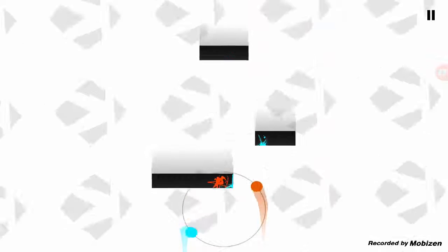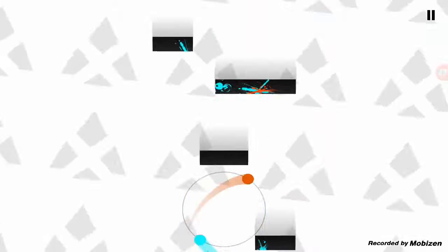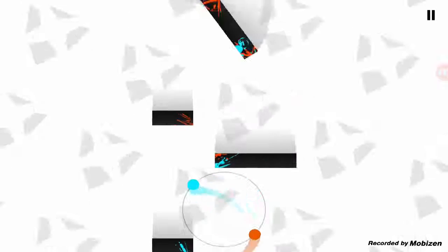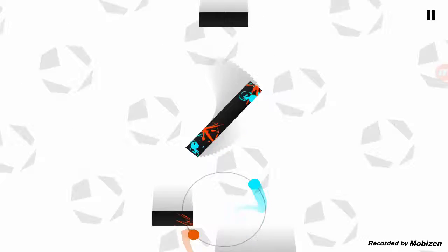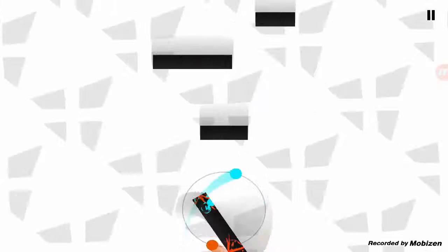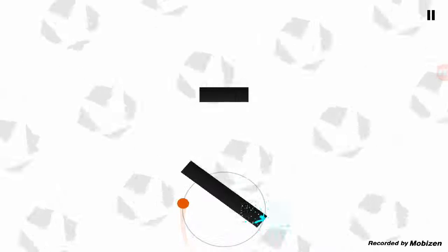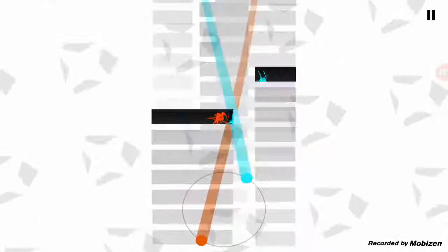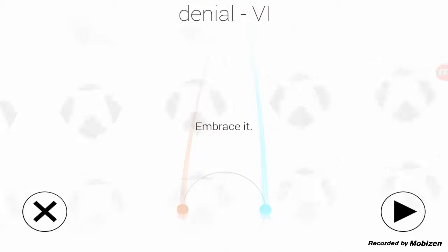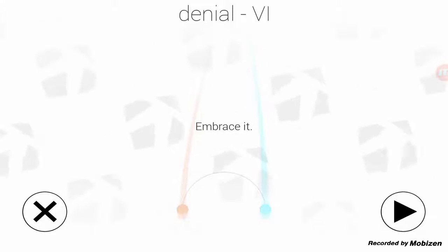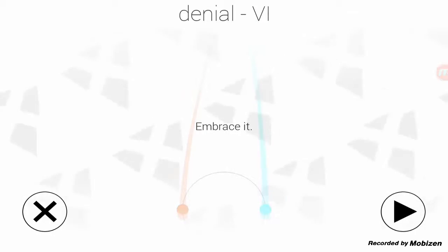God damn it. Get your shit together, man. No! Fuck! Fuck! We're gonna edit this out. I'm gonna skip to where I actually beat it, guys. I'll see you in a second.